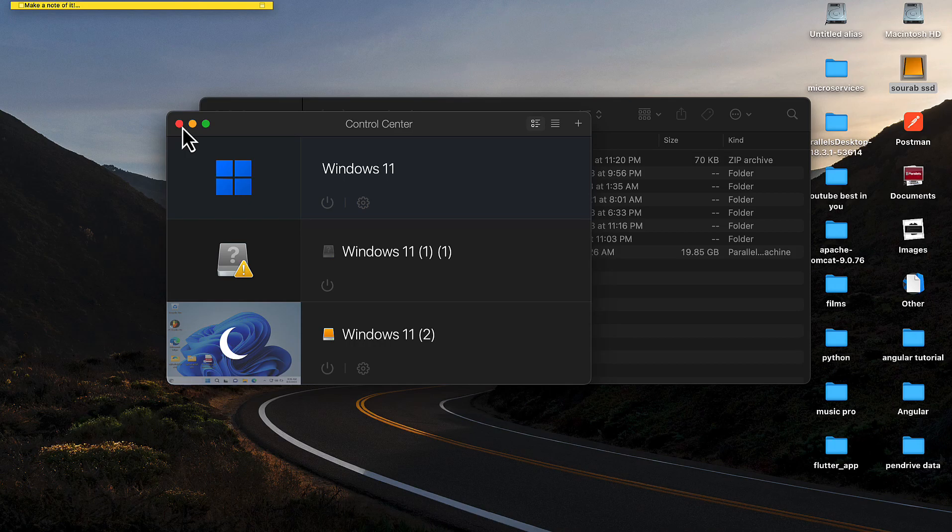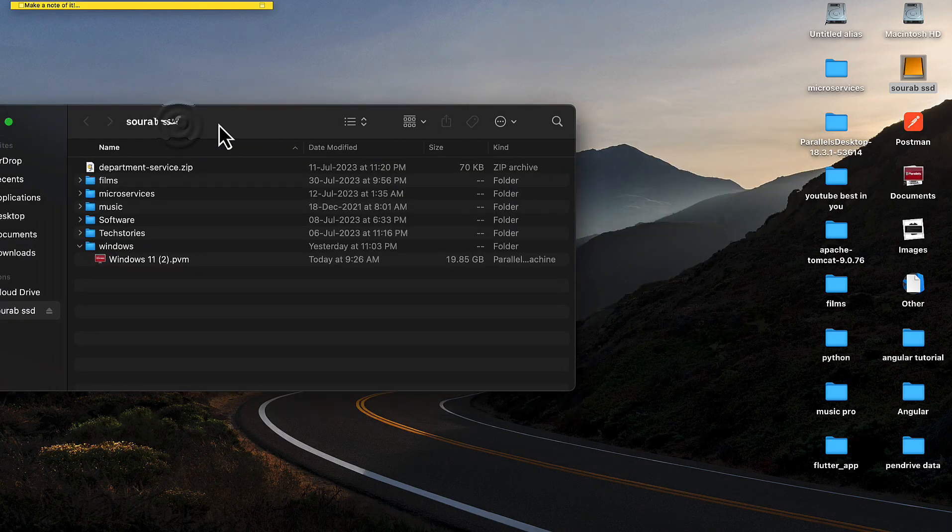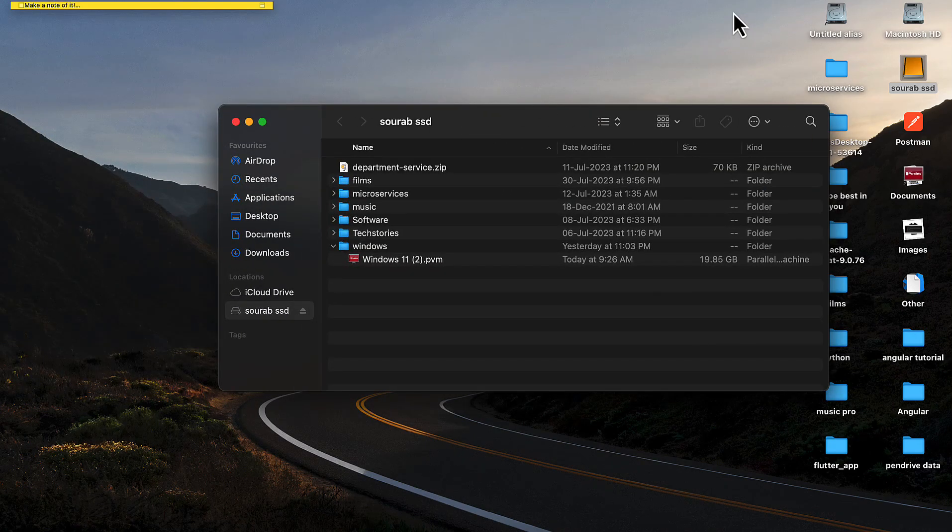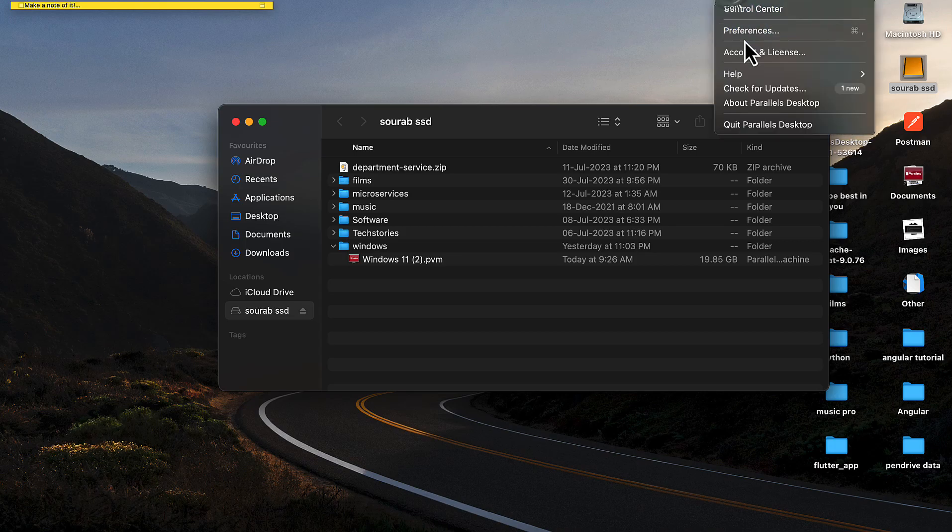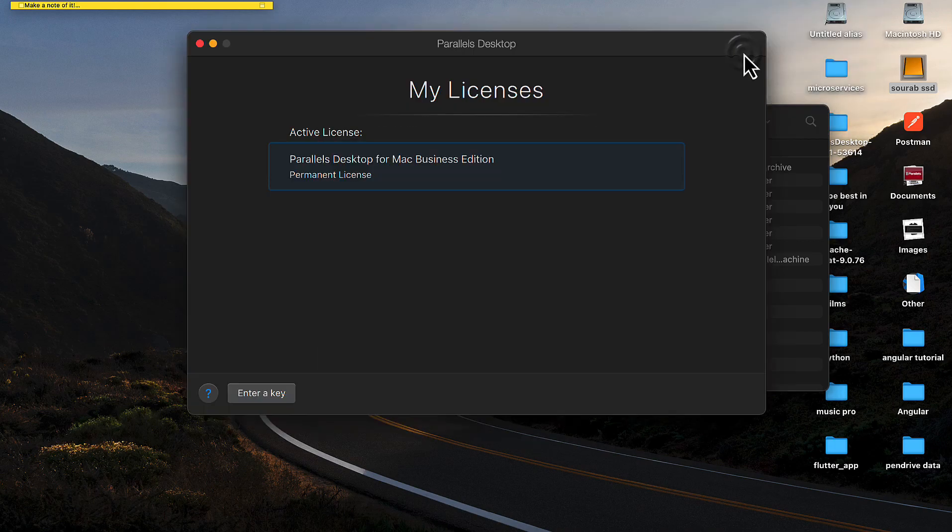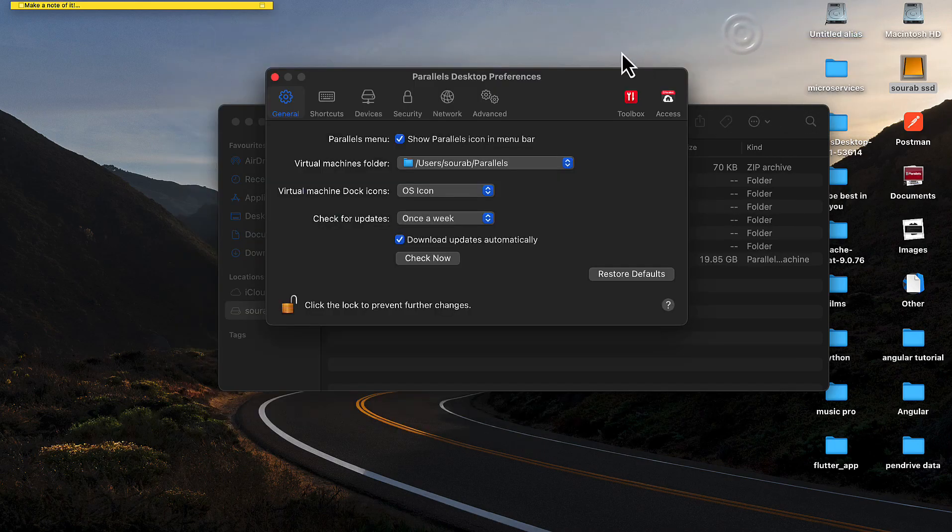In the right side corner you can see the Parallels Desktop icon. Right-click there and click on the Preferences tab. Open the Preferences tab and change the virtual machine folder to the external SSD's virtual machine folder.